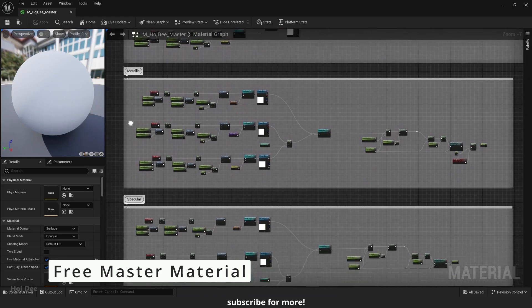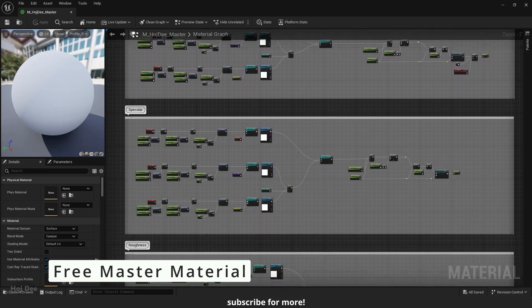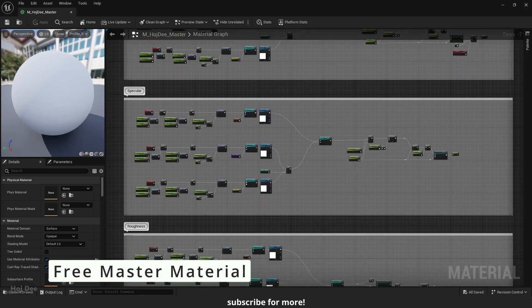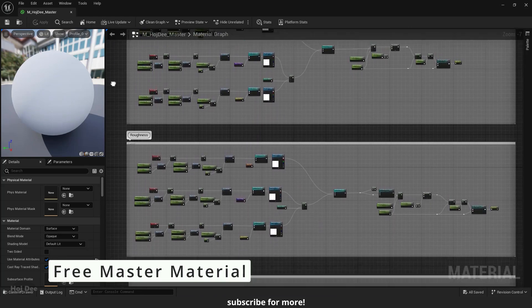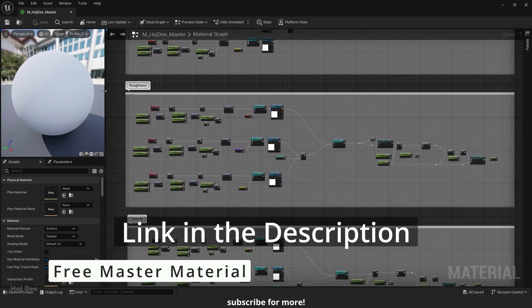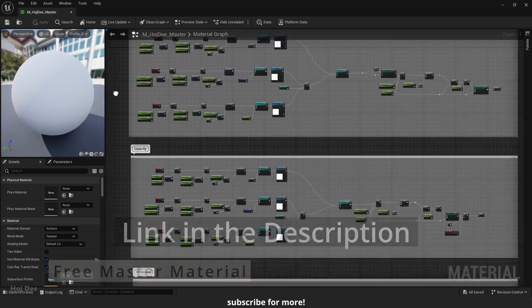You can download it for free on my website. Link in the description below.